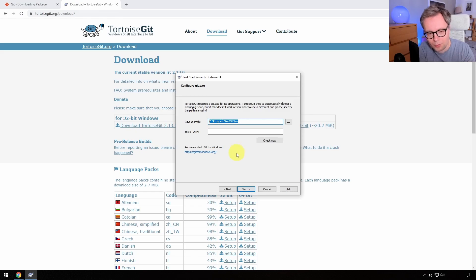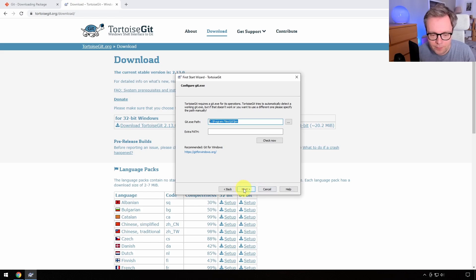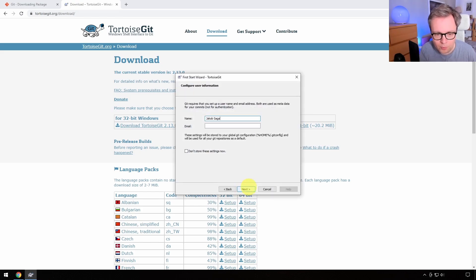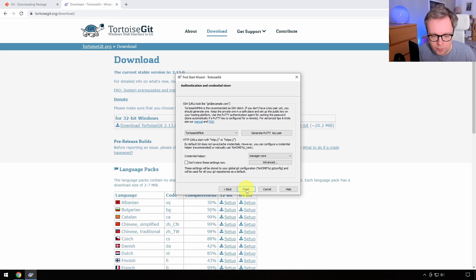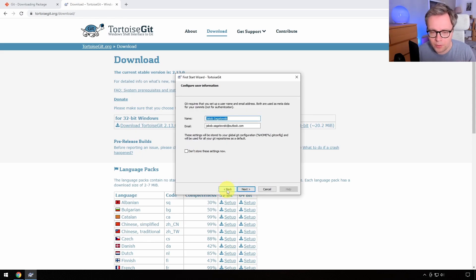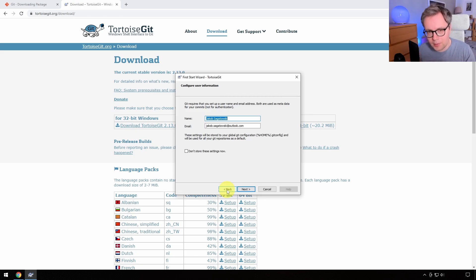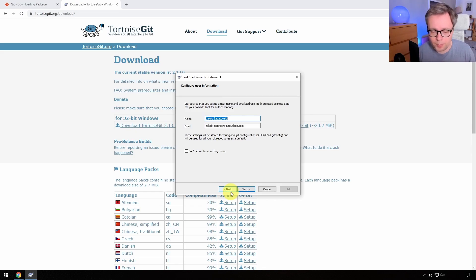TortoiseGit will ask for the path to the Git installer — this is already installed because when we installed Git it was put into a default folder, so TortoiseGit just needs to know where Git itself is. Press next, enter your name and email. The settings you're doing here are called Git global configs — configuration used for all Git repositories. You can do custom configurations for individual repositories, but we'll only use the global Git configuration that's common for all repositories.